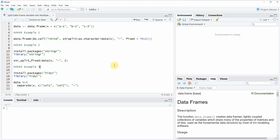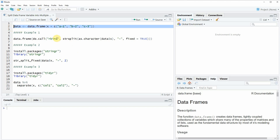Hi, this is Joachim for statisticsglobe.com and in this video I will show you how to split a data frame variable into multiple columns in the R programming language. I'm going to show you several examples and all of these examples are based on the data frame that we can create with line two of the code.